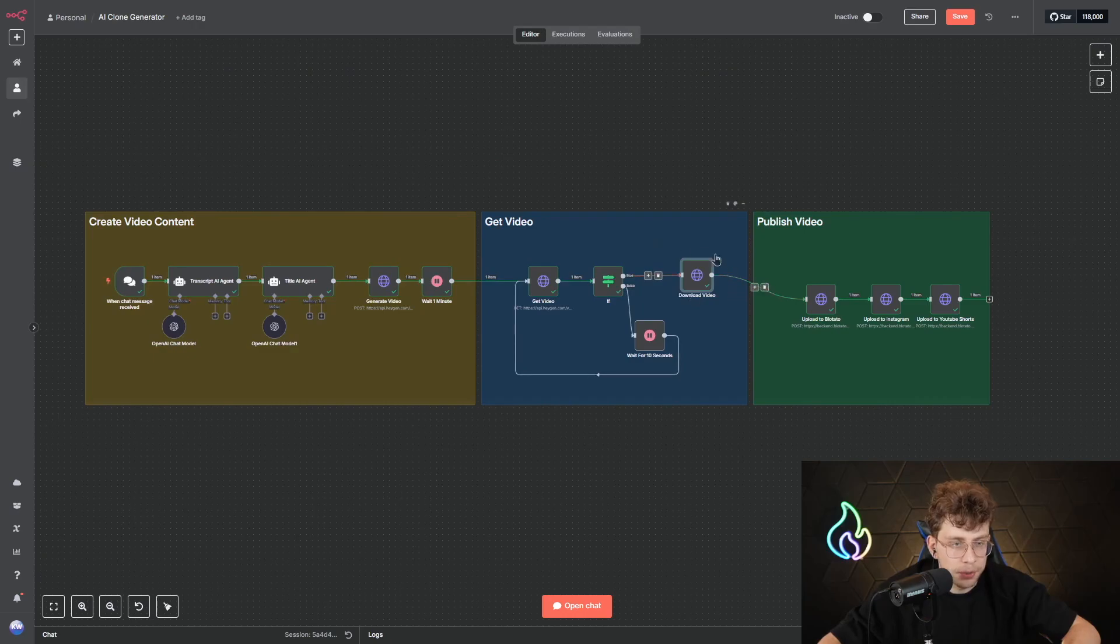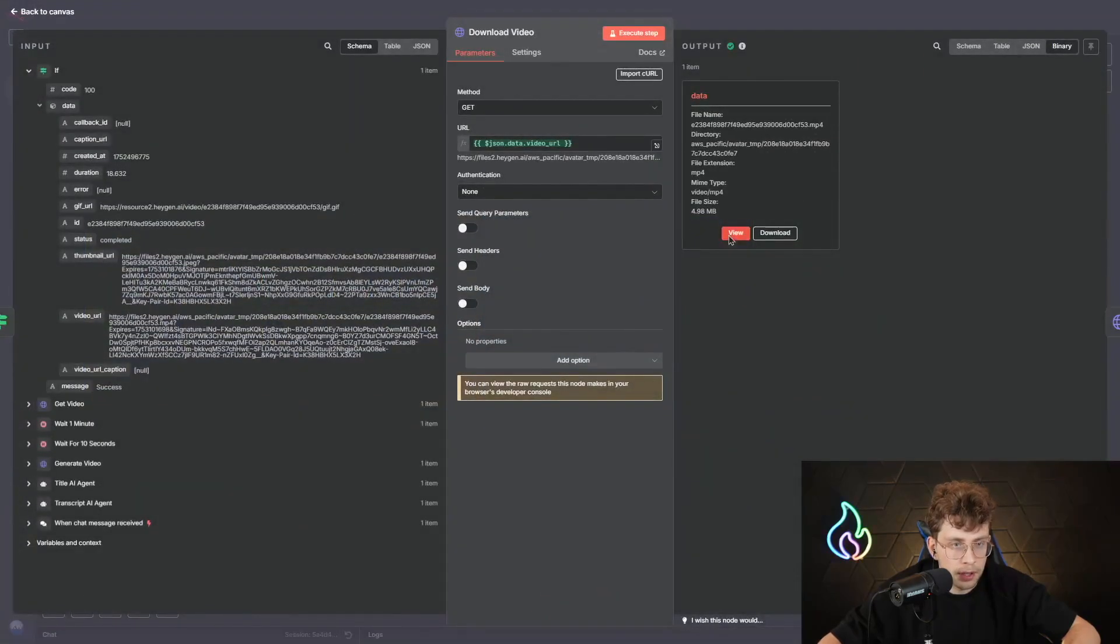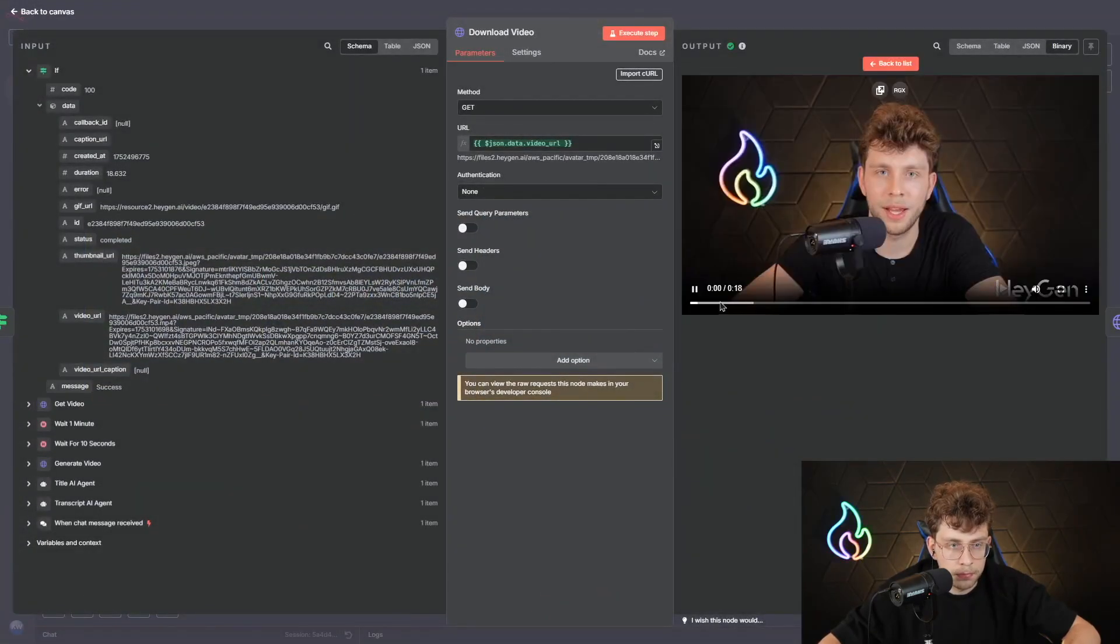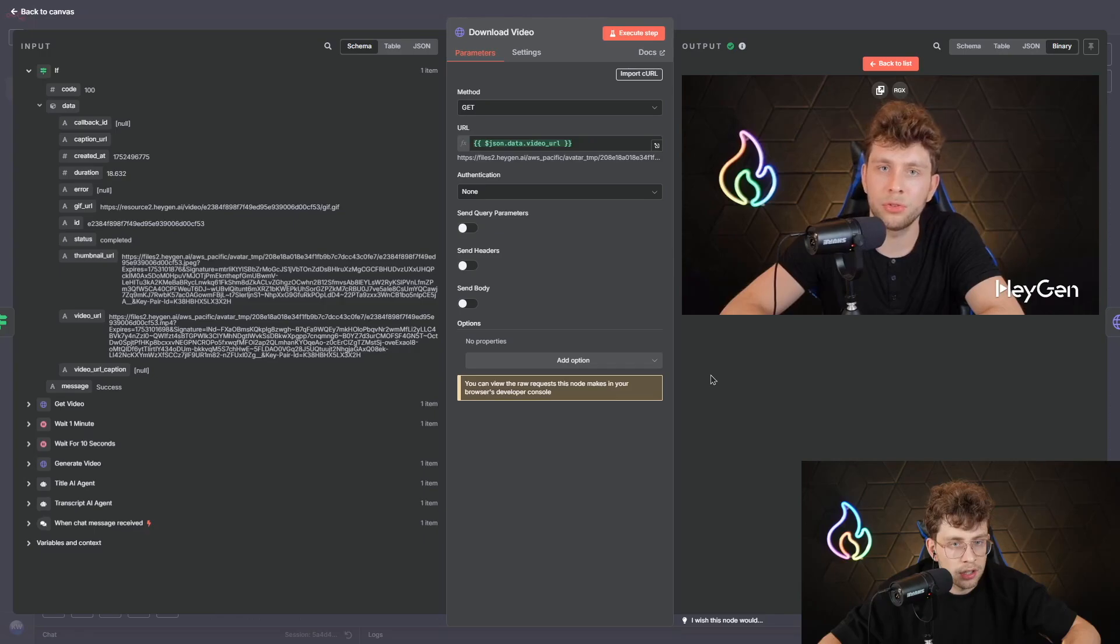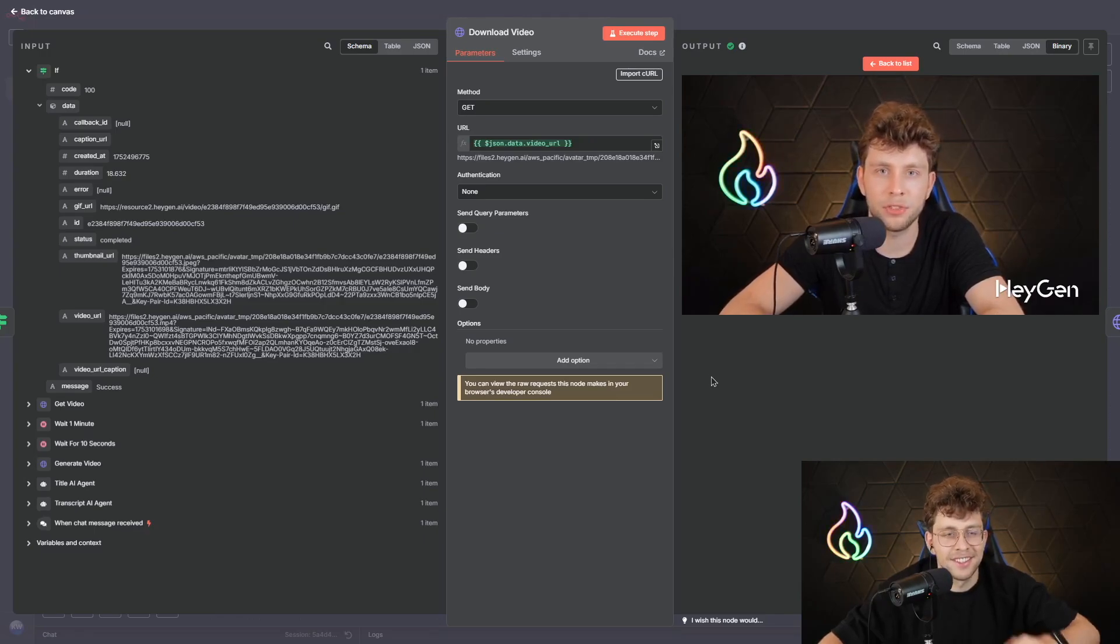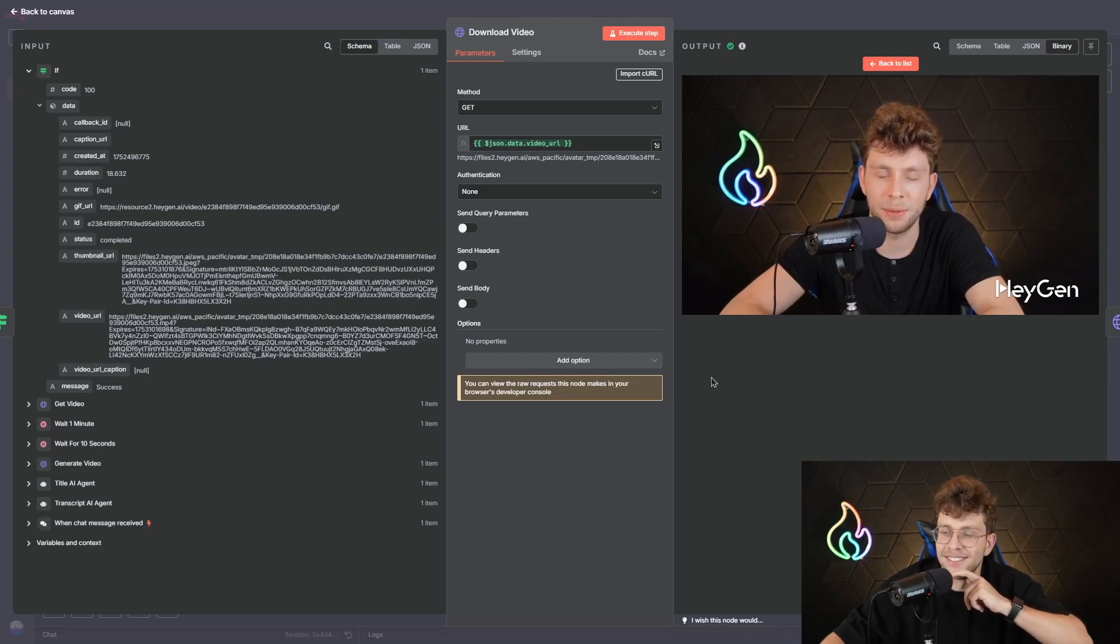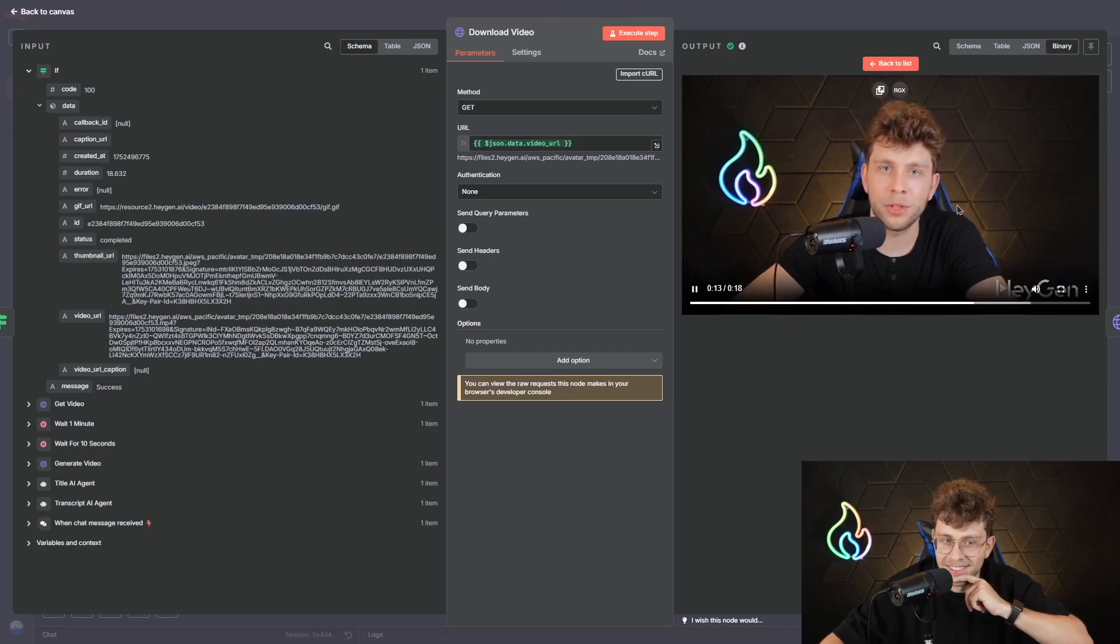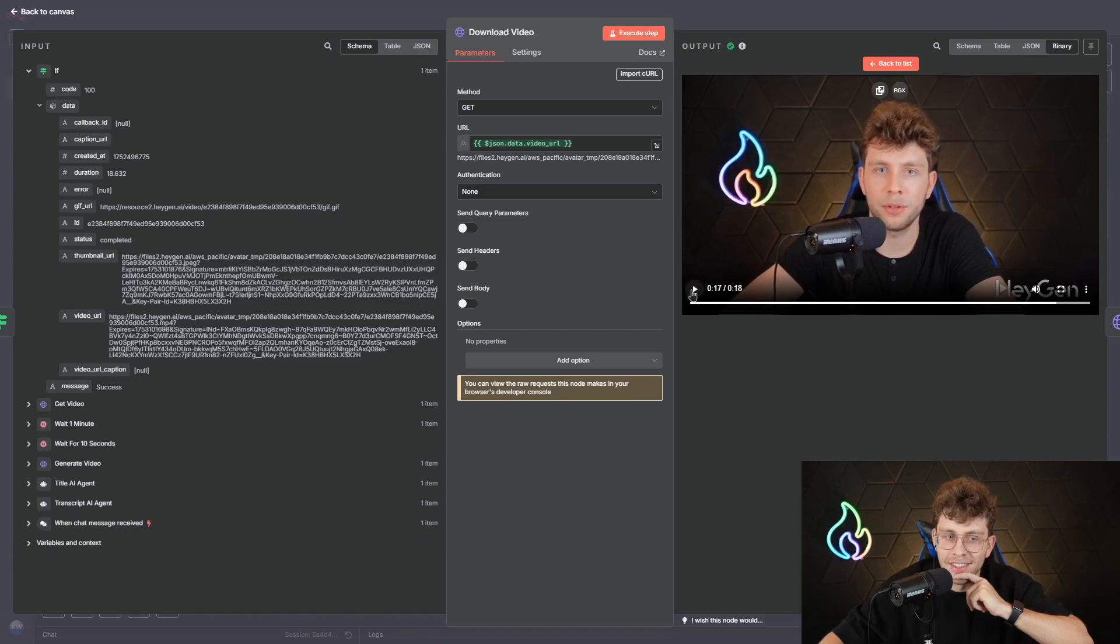After it's done, we can preview what we have. So let's click here and view. Hey, thanks so much for grabbing my N8N course. You just took a huge step toward automating your work like a pro. Stick with it and watch how much time you save every week. Got questions? Drop them in the comments. I'm here to help. Don't forget to like and follow for more automation tips. Let's automate smarter.